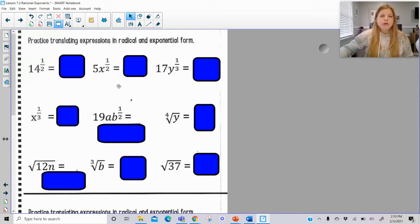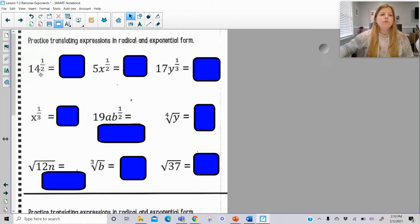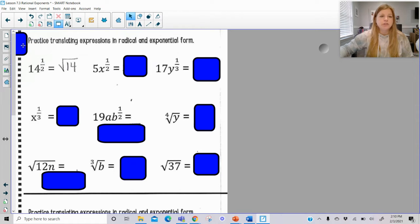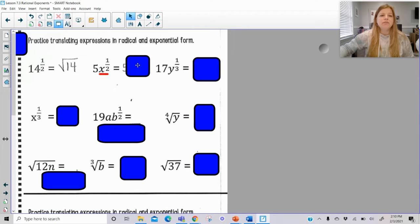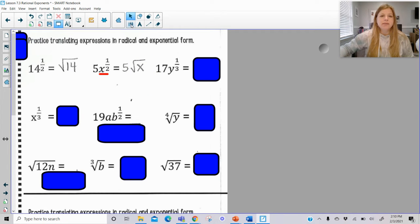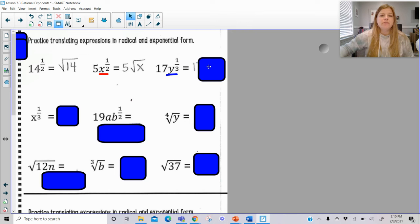Now we're going to look at rewriting some of these expressions — some are just numbers, some have variables, and some have a tricky situation. So 14 to the 1/2 power would mean the square root of 14. This next one says 5 times x to the 1/2 — the 1/2 exponent only deals with the x, it has nothing to do with the 5. So that would be 5 times the square root of x. Similarly, 17 times y to the 1/3 means 17 times the cube root of y.